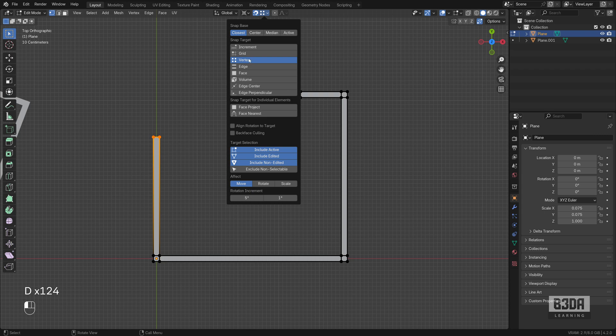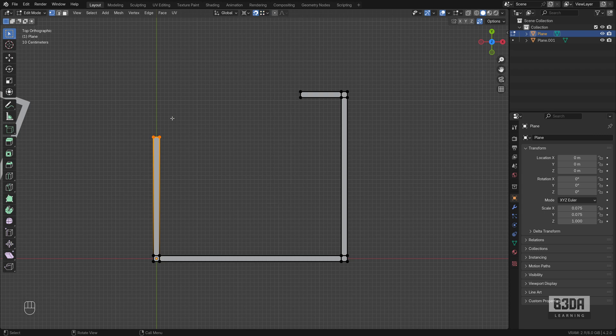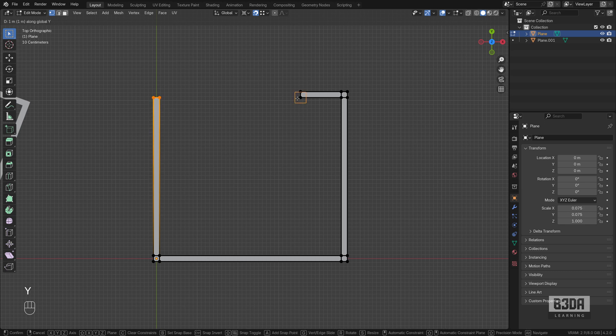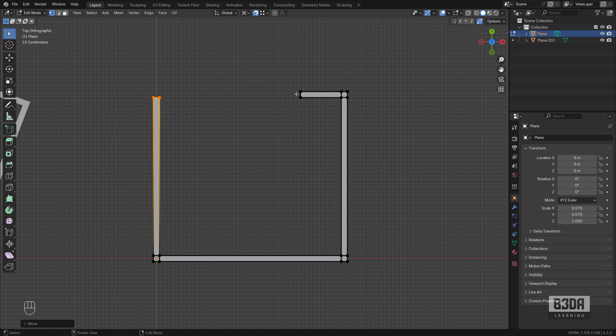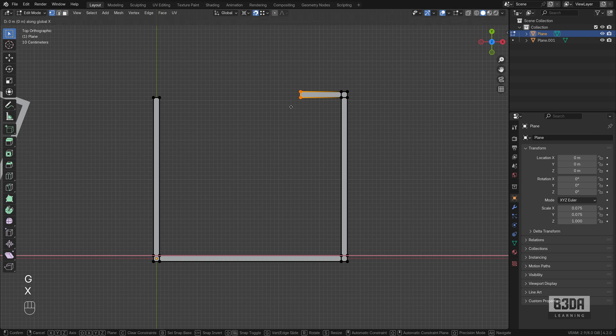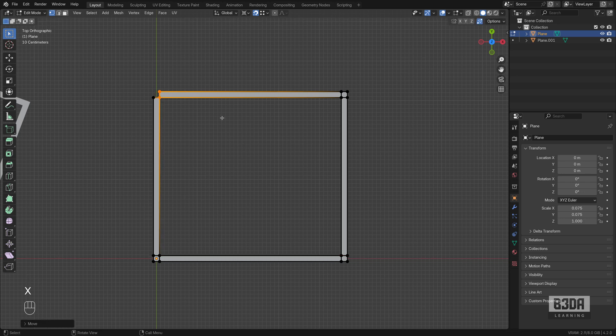I will set it to vertex. If you press G, Y to move those vertices you can find the reference location here and do the same thing here on the X axis. Done, quite easy.